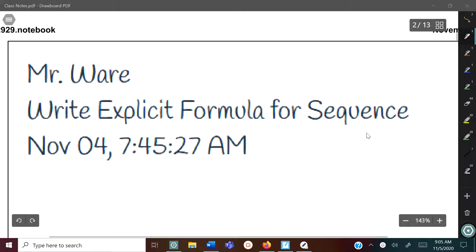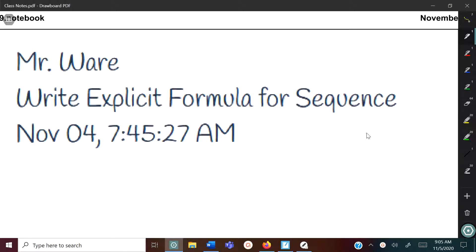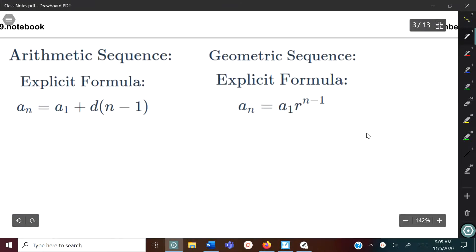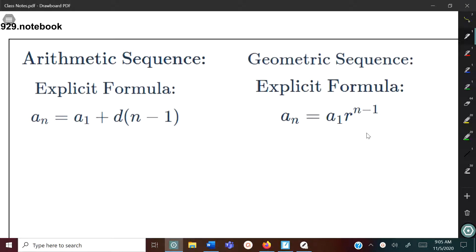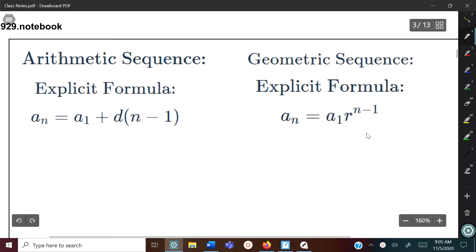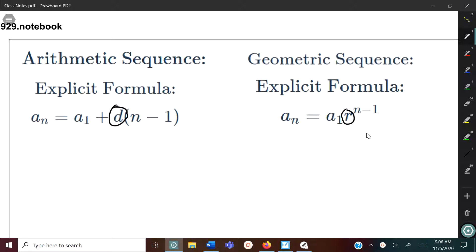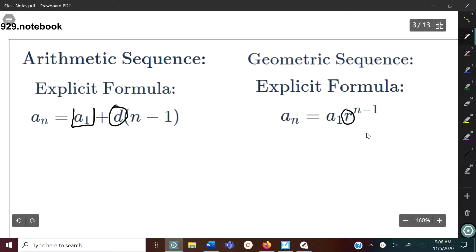Thank you for checking out my video. Today we're looking at how to write the explicit formula for a sequence. We talked about arithmetic and geometric sequences before, and what we're going to do today is write the explicit formula for those. Here are the two formulas — arithmetic and geometric — and one of the letters you already know: the common difference and the common ratio. In order to write the explicit formula you need two things: the common difference or ratio, and the first term, which is a sub 1.